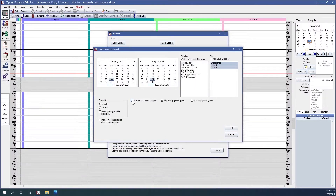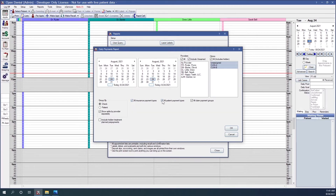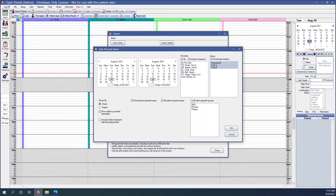For more options, you can show all of your insurance payments by checking the box, or if you only wanted to show some of them, you could select which insurance payment types you'd like to show. The same goes for patient payments. If you have multiple people entering claims, you can select which group you'd like to show.